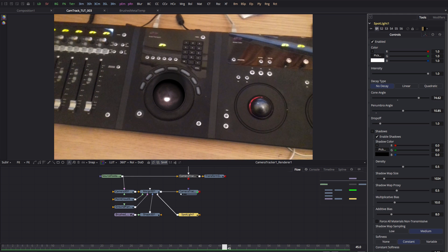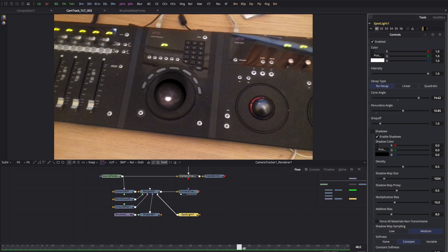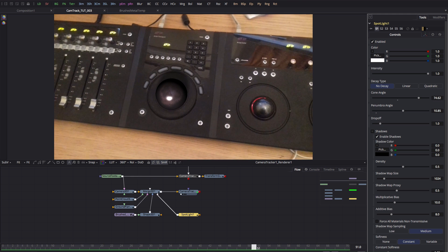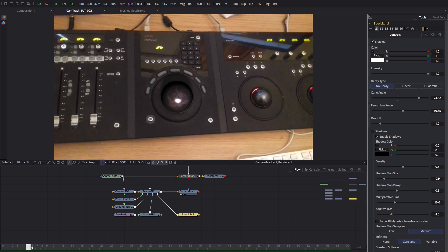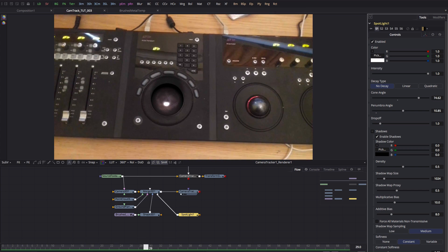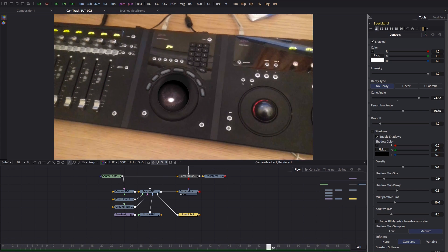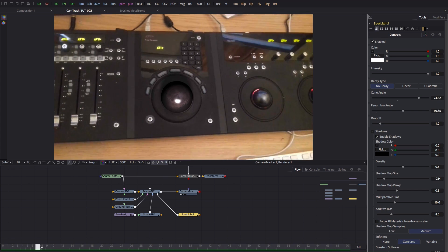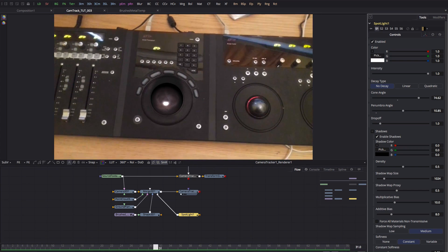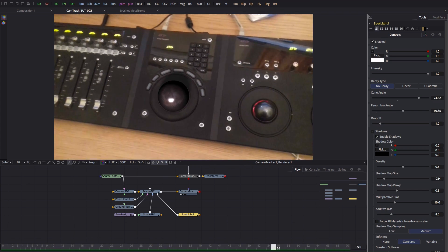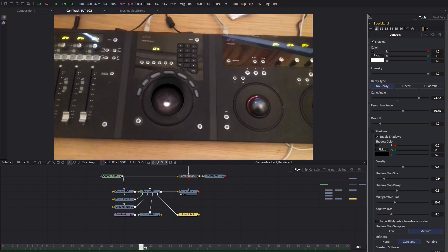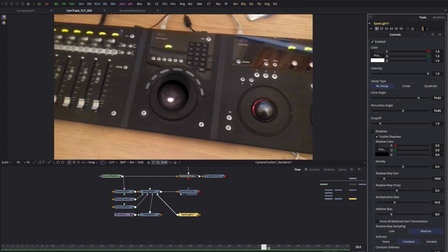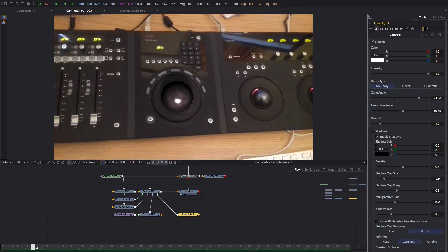So there you go. Obviously that shadow doesn't represent what's really happening in this scene, but I wanted to show you the principle of how you'd apply a shadow if that's what you actually needed to do.